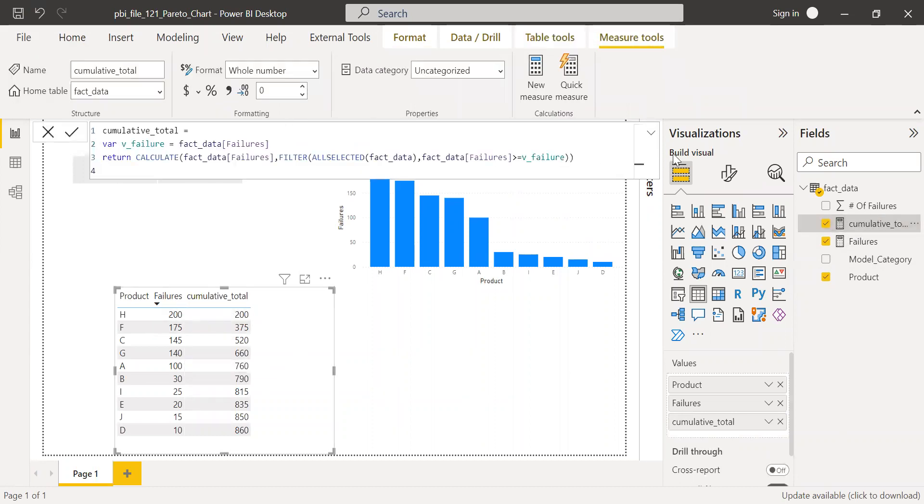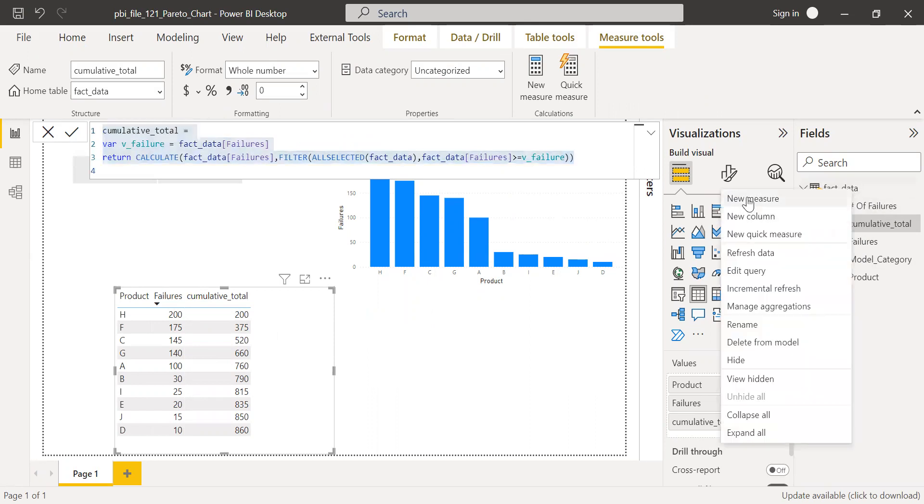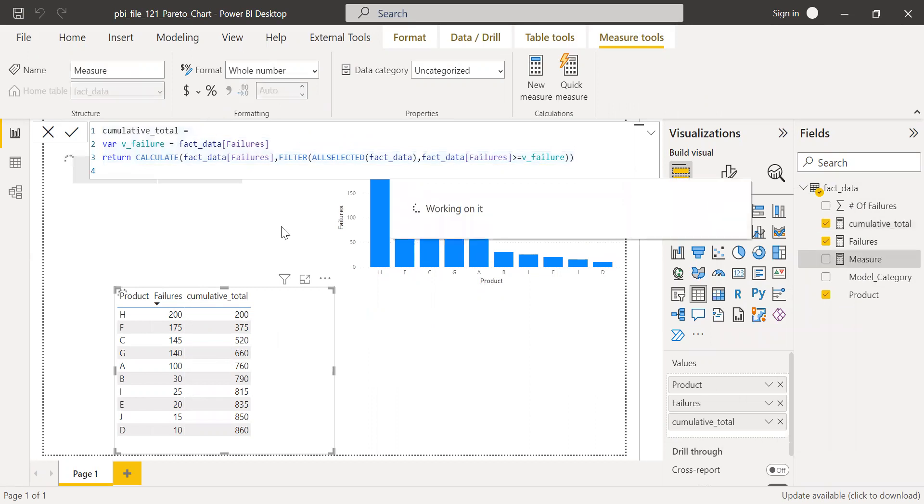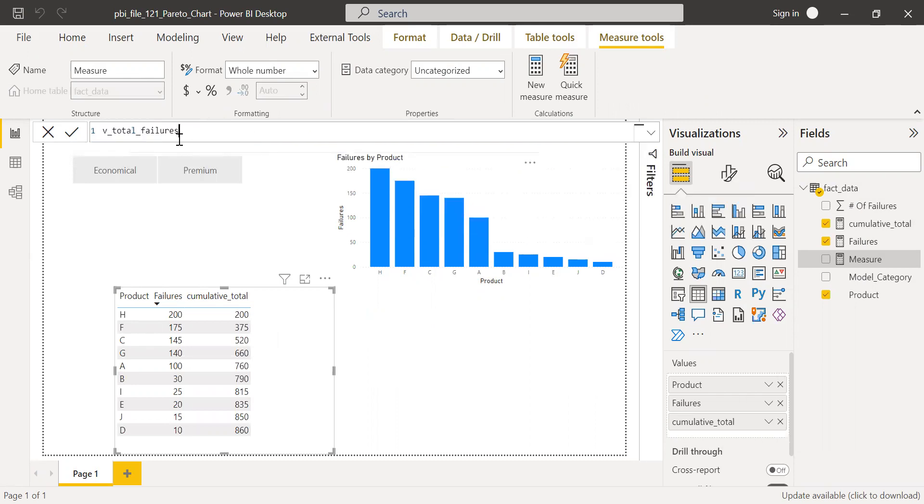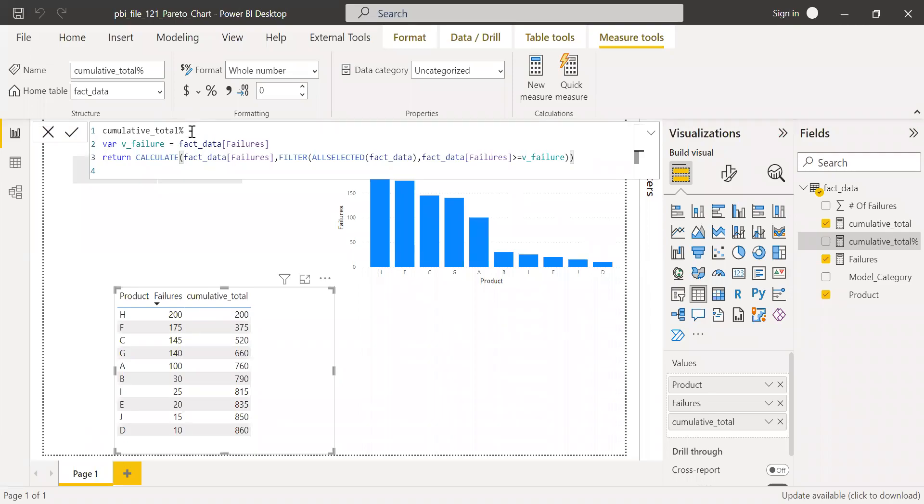So how do I do that? I'll just copy this so that you know exactly what I'm talking about. So just give it a couple of seconds. I'll copy this. So I just copied it back to a new measure called it cumulative total percentage.